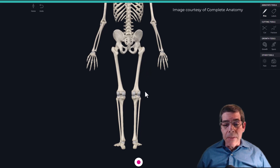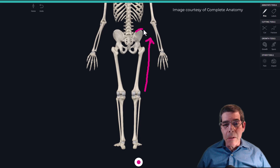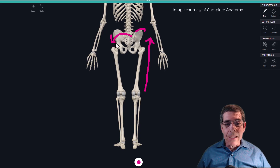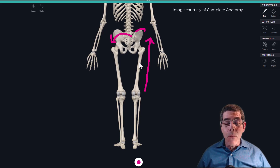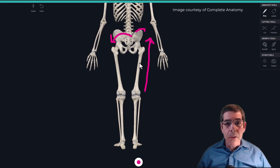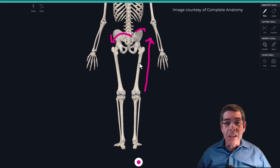If one leg is structurally longer, it will push the pelvis higher on that side when a person is standing with equal weight on both feet. The pelvis tilts up on that side — for example, a structurally long right leg produces a left lateral pelvic tilt. As for causes, it might be genetic, or it could result from a childhood injury, trauma, or surgical procedure that caused shortening of one of the bones. Either way, a difference in bone length between sides constitutes a structural leg length discrepancy.